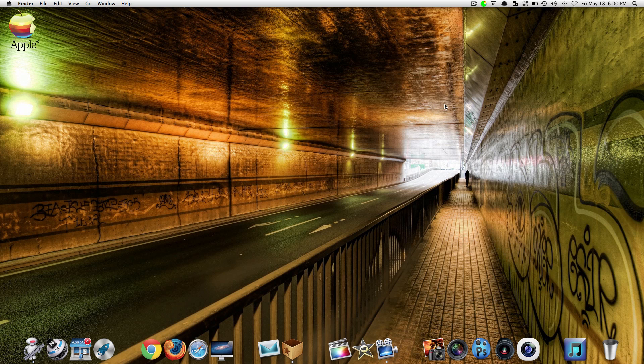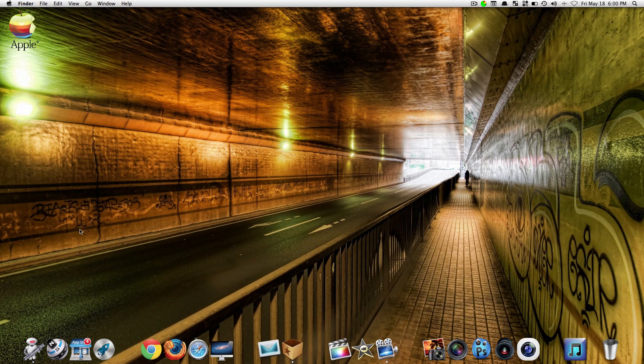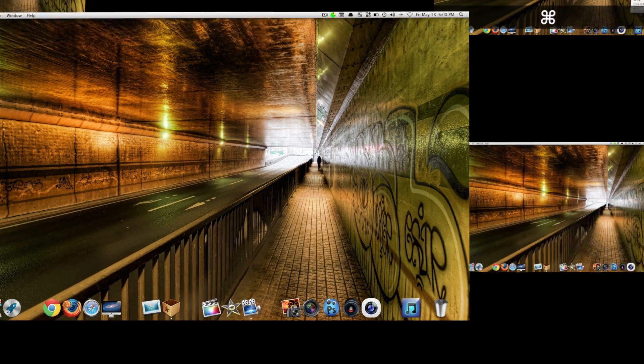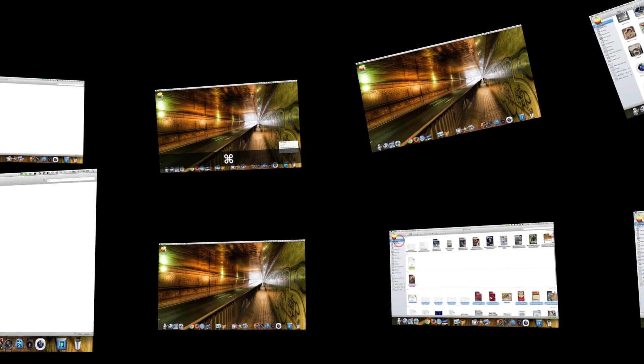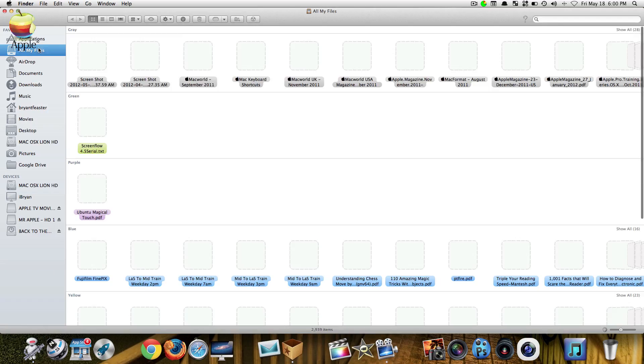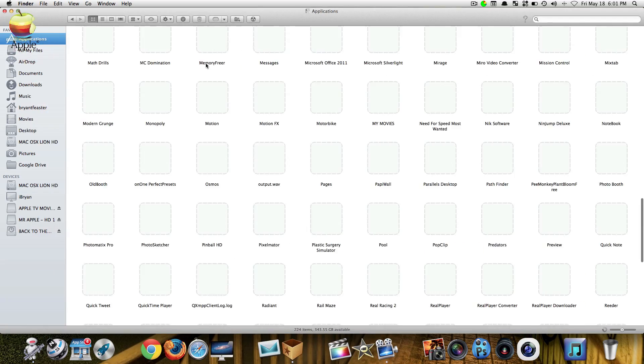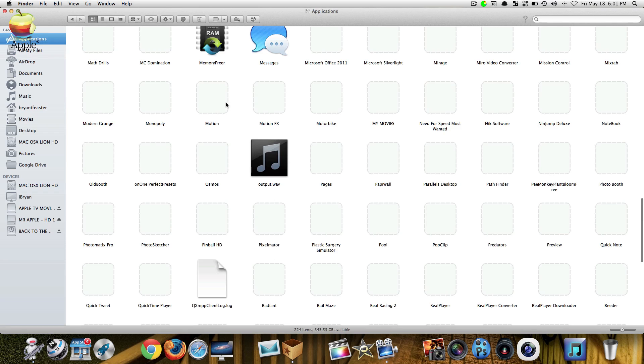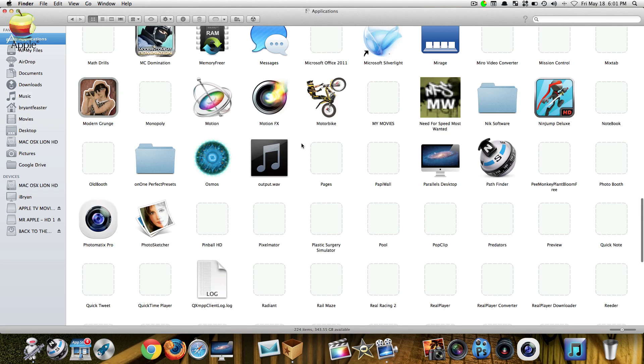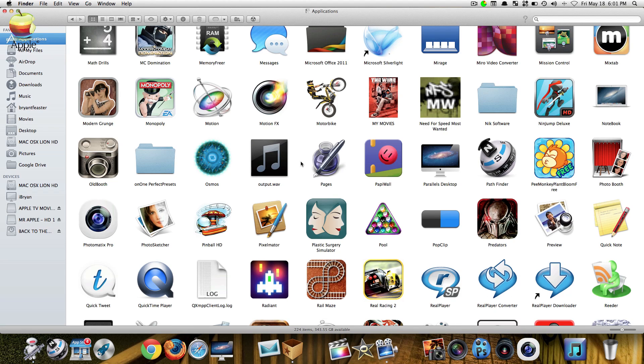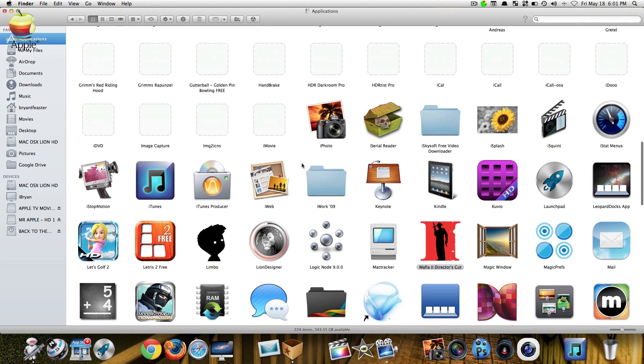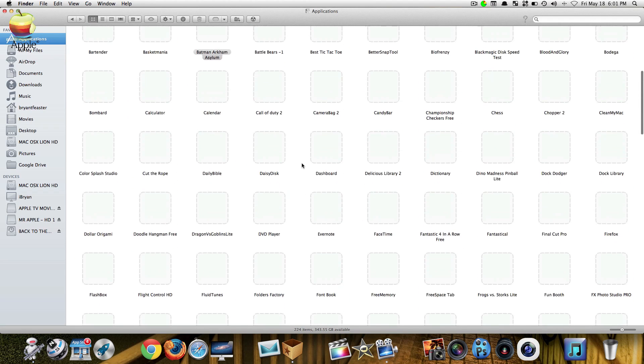Now another problem that we may have from time to time is when your Mac says that you don't have permissions to delete the file. So let me show you here. I'm gonna start by opening up my finder, we're gonna go to applications.